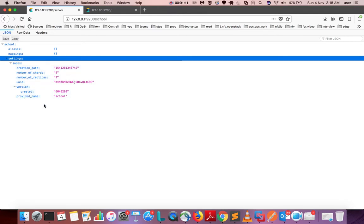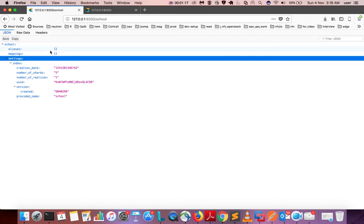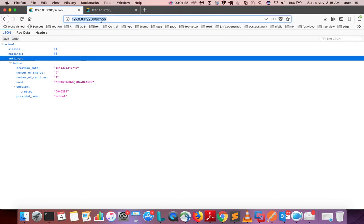These informations you can get using Python also. Right now I just made a GET call to this particular URL. If you want to get this same information using Python, you have to first install the Python module elasticsearch.